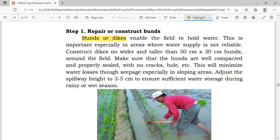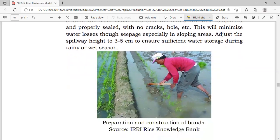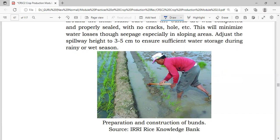Adjust the spillway height to 3 to 5 cm to ensure sufficient water storage during the rainy or wet season. As you can see in the picture, this is the bans or dikes — it is very properly sealed with minimal cracks and no seepage.